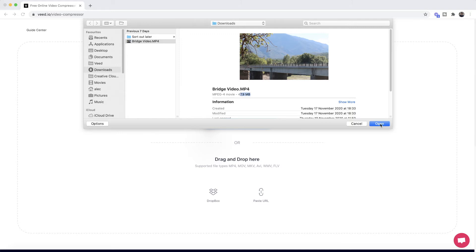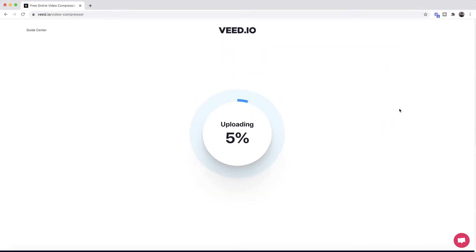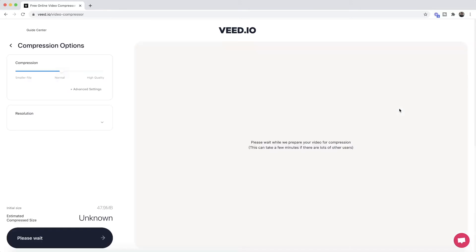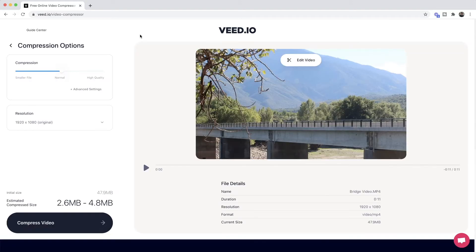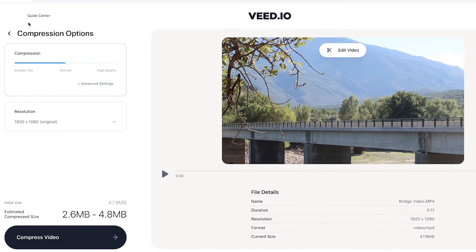I'm going to select this video, click open, and as we can see it's now imported into Veed's video compressor. Once it's finished uploading, in the left menu we have the compression options, where we can adjust how compressed we want our video to be.